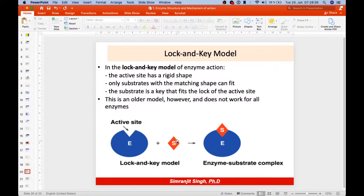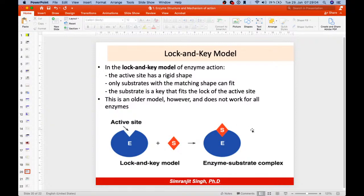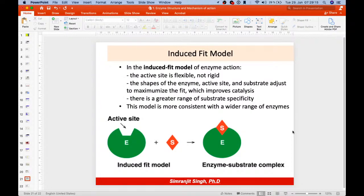Just as a specific key can only fit a specific lock, a specific enzyme can only convert a specific substrate into products. According to this model, the active site has a rigid structure with no modification or flexibility before, during, or after the enzyme reaction. No shape change occurs in the enzyme-substrate complex. This was an older model from 1894, later replaced by the induced fit model.